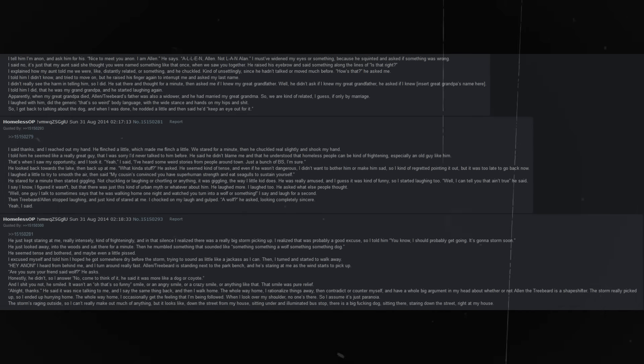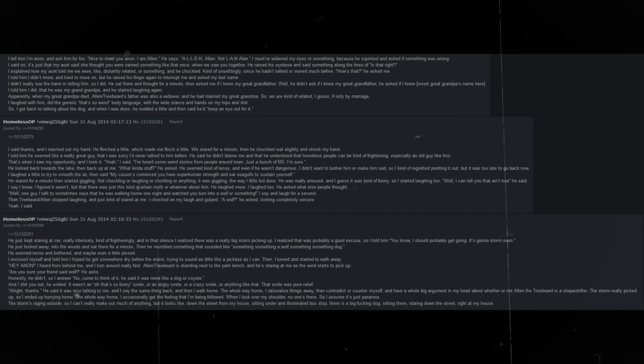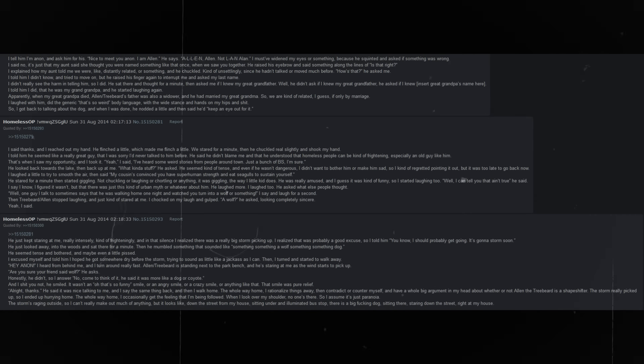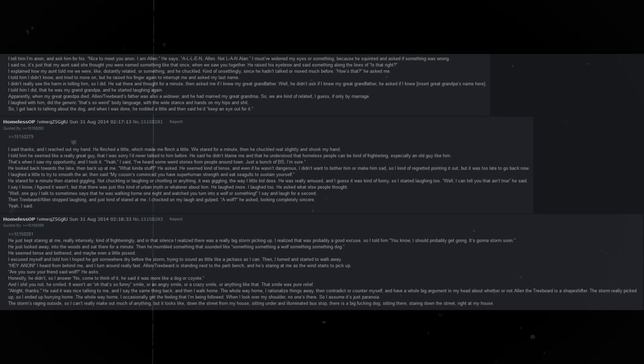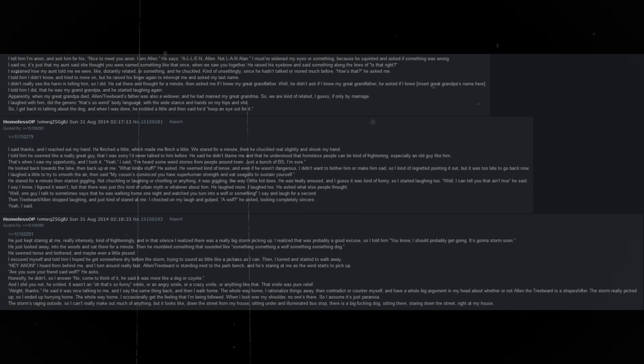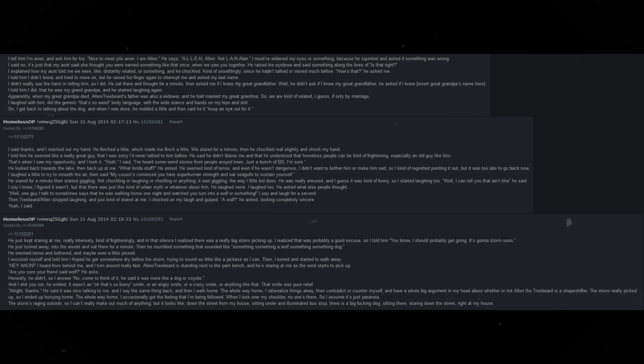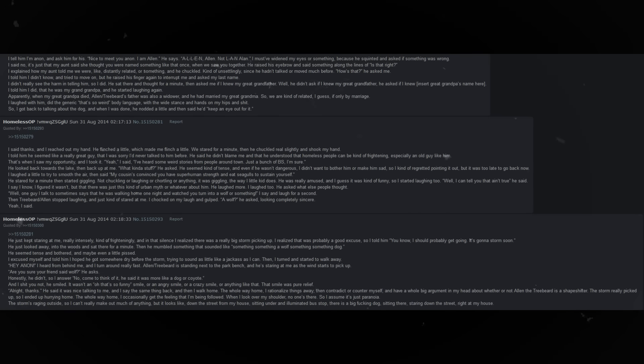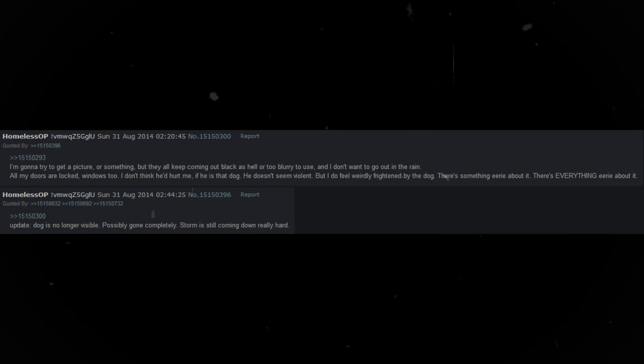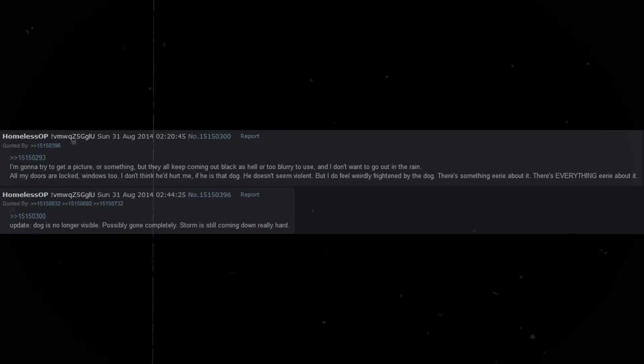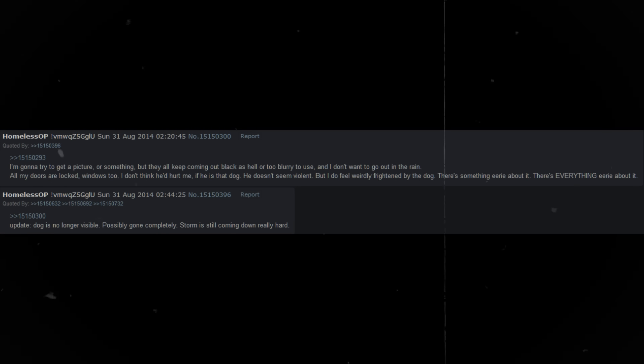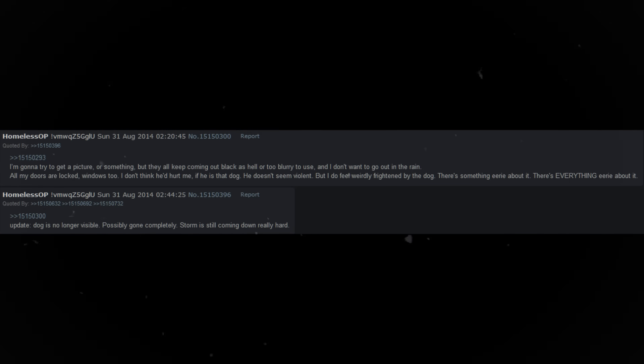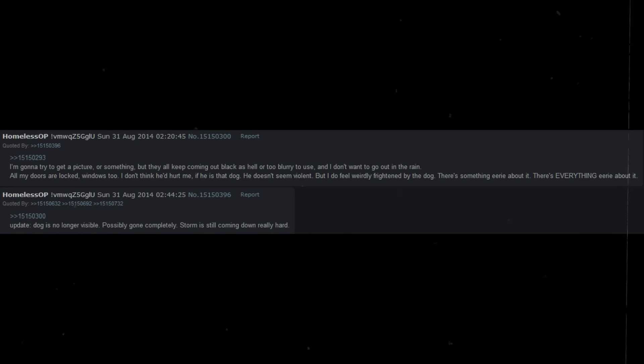The whole way home, I rationalize things away, then contradict or counter myself, and have a whole big argument in my head about whether or not Alan the Treebeard is a shapeshifter. The storm really picked up, so I ended up hurrying home. The whole way home, I occasionally get the feeling that I am being followed. When I look over my shoulder, no one is there. The storm is raging outside, so I can't really make out much of anything, but it looks like, down the street from my house, sitting under an illuminated bus stop, there is a big fucking dog, sitting there, staring down the street, right at my house.